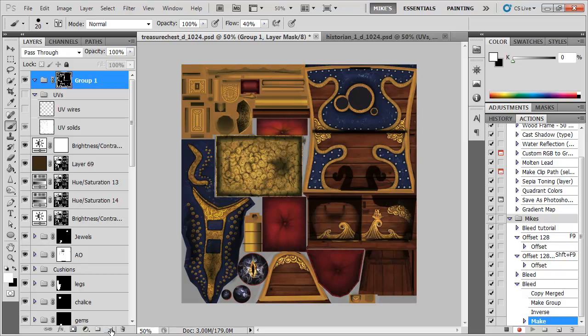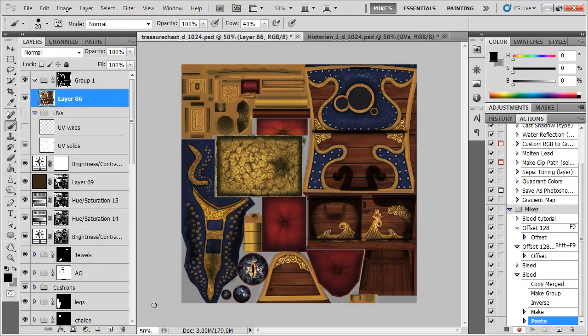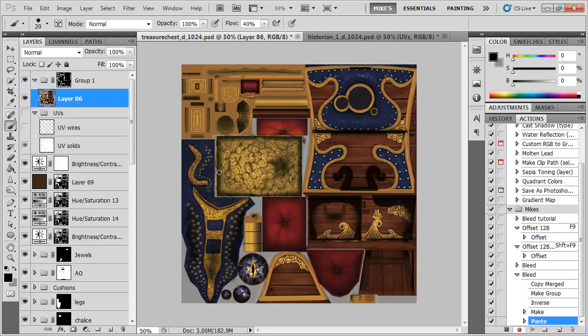Now I'm going to hit Ctrl and V to paste the merged copy. So right now we're just looking at pretty much the same thing, but we're only looking at the bits which are inside of here, so we're not going to pick up any of these greys on this layer. So now let's just basically blur it.